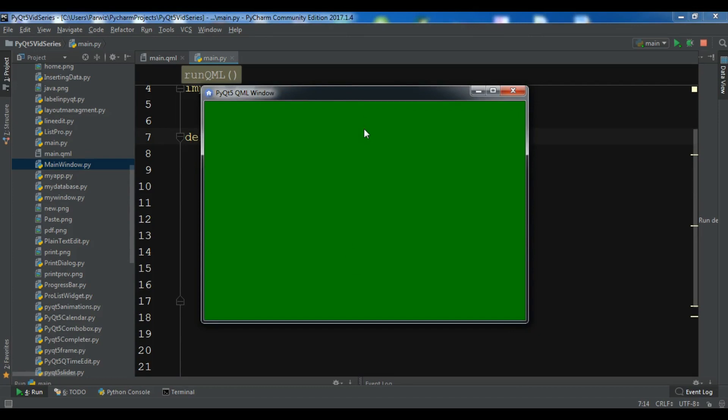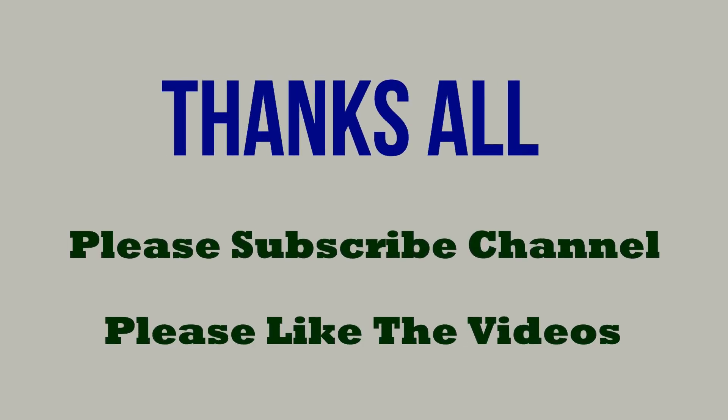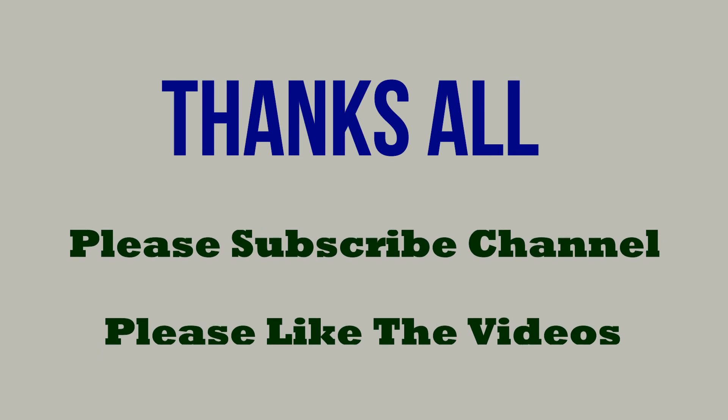Thank you guys. I'll add the source code to the video description. If you have any questions please let me know, and for further videos please subscribe. See you in the next one.